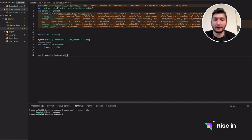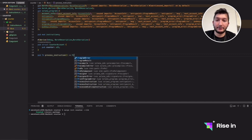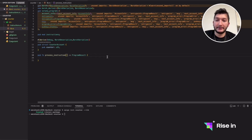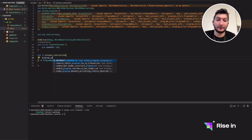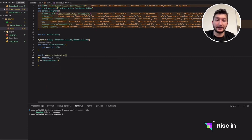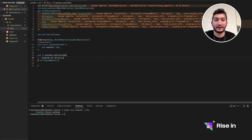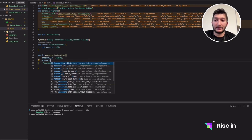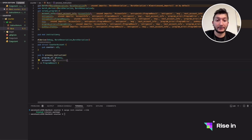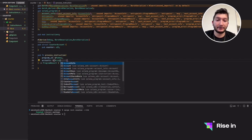All of the messages or requests coming to the program are handled inside this function. It's going to return a program result. Before the implementation, let's talk about the parameters — they'll be the same for all programs. First, it's going to get a program_id, which is the ID of this program — think of it as the smart contract address. Second, it takes accounts, which is a list of accounts provided from the front-end or testing side.